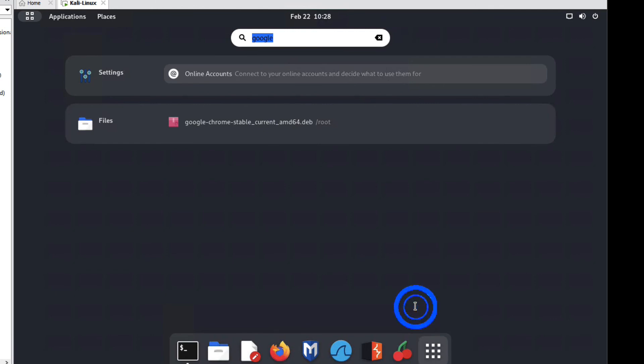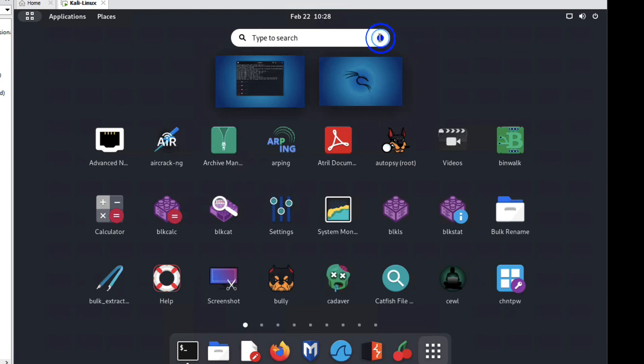So friends, in this video we have seen how to install Google Chrome, how to update Google Chrome, and how to remove Google Chrome from Kali Linux. Thanks for watching this video. Have a nice day.